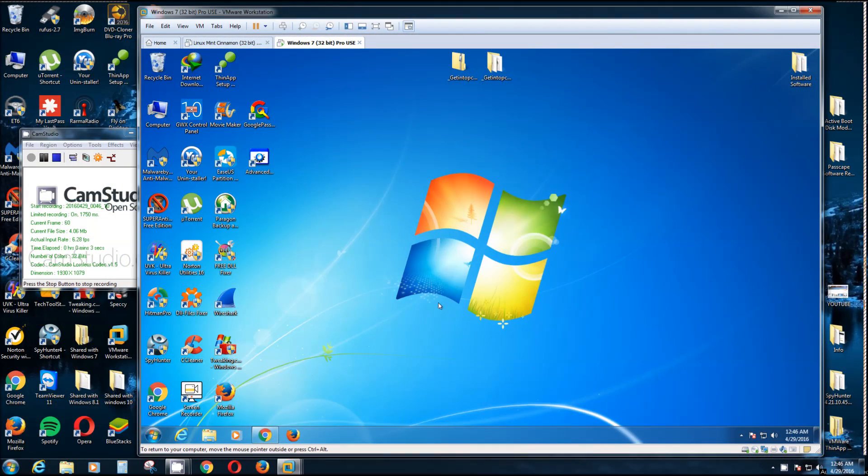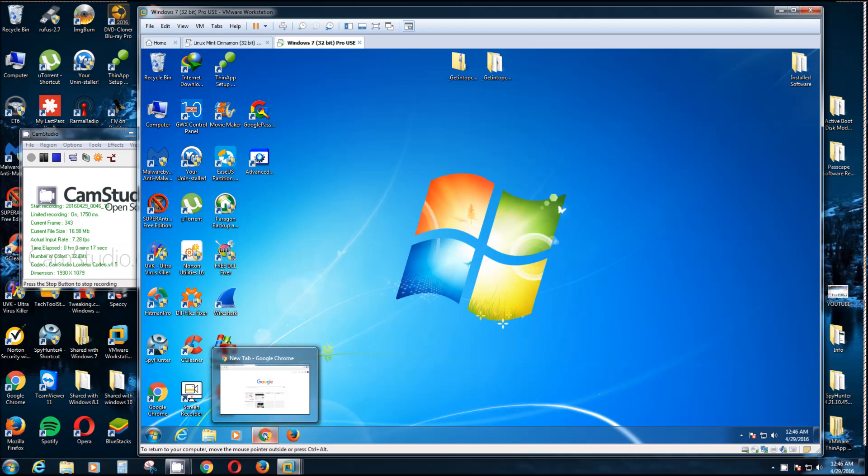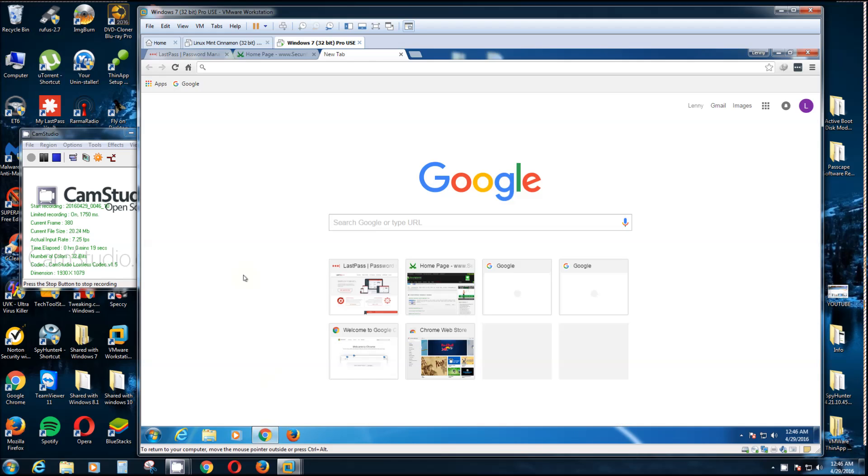Alright, I'm going to show you how you can find all your passwords with software and without. You can find it in your browsers, whatever browser you have. I already have these open, and there's a couple places for software that I will put the links below in this video.